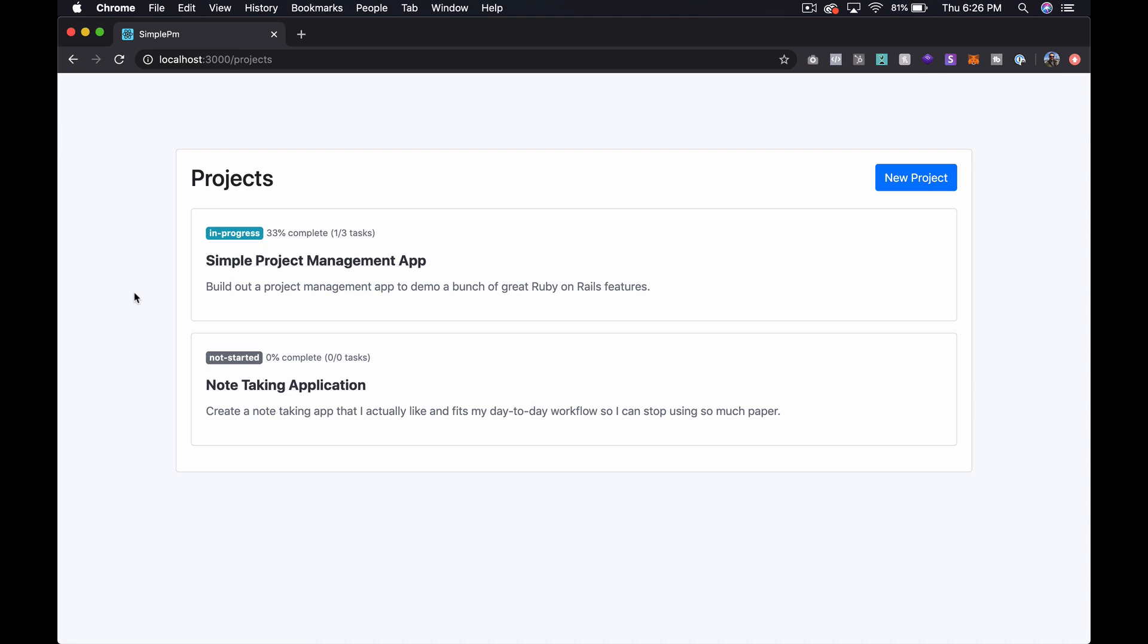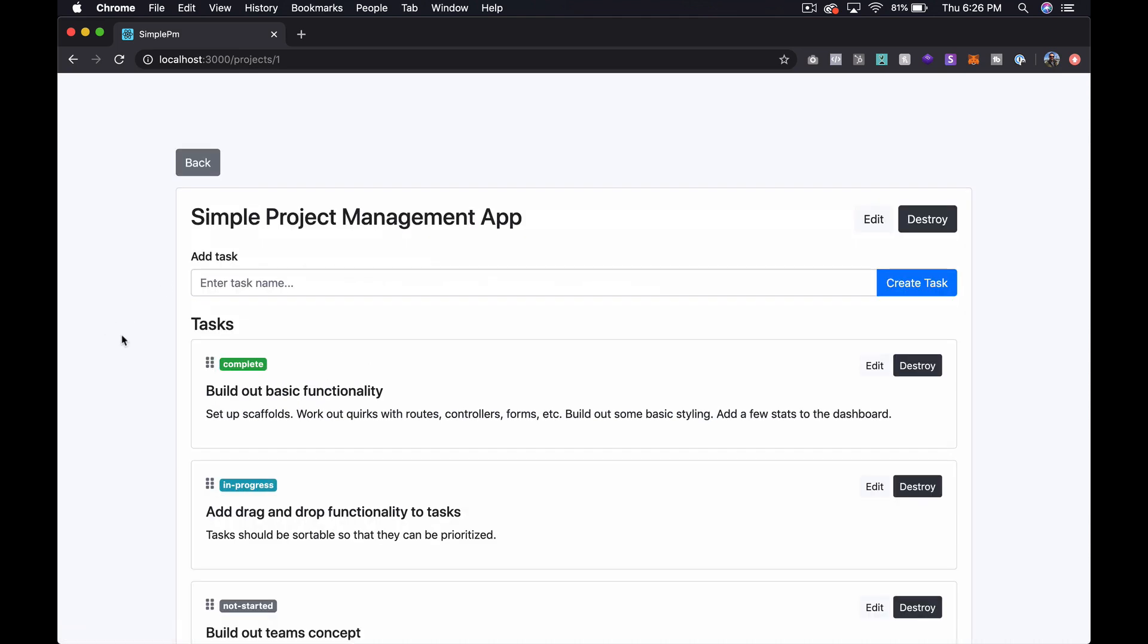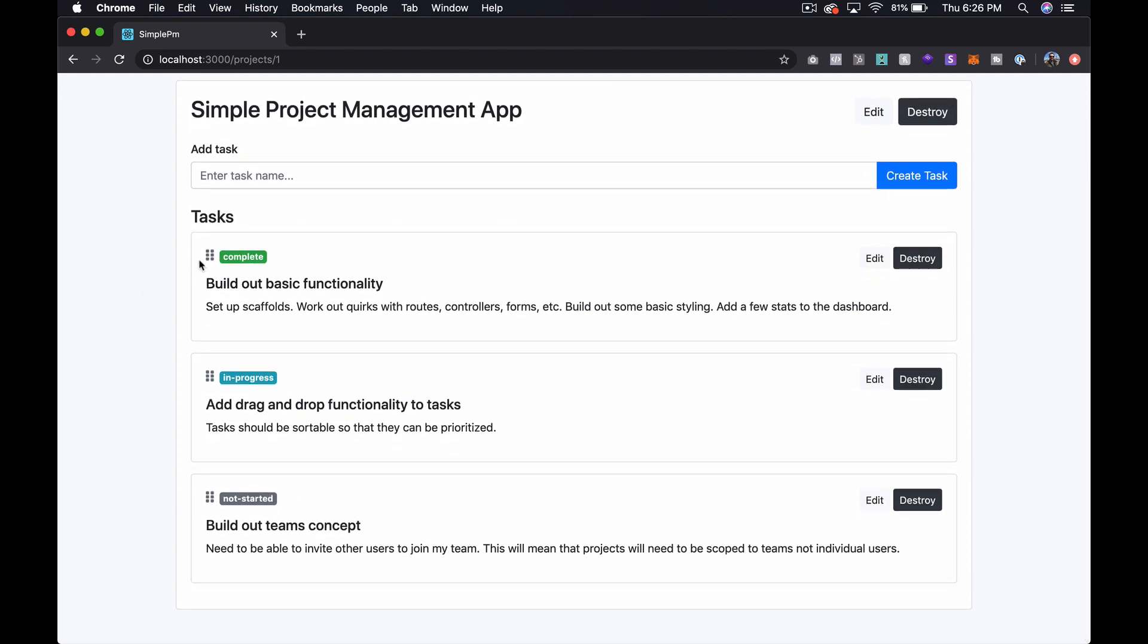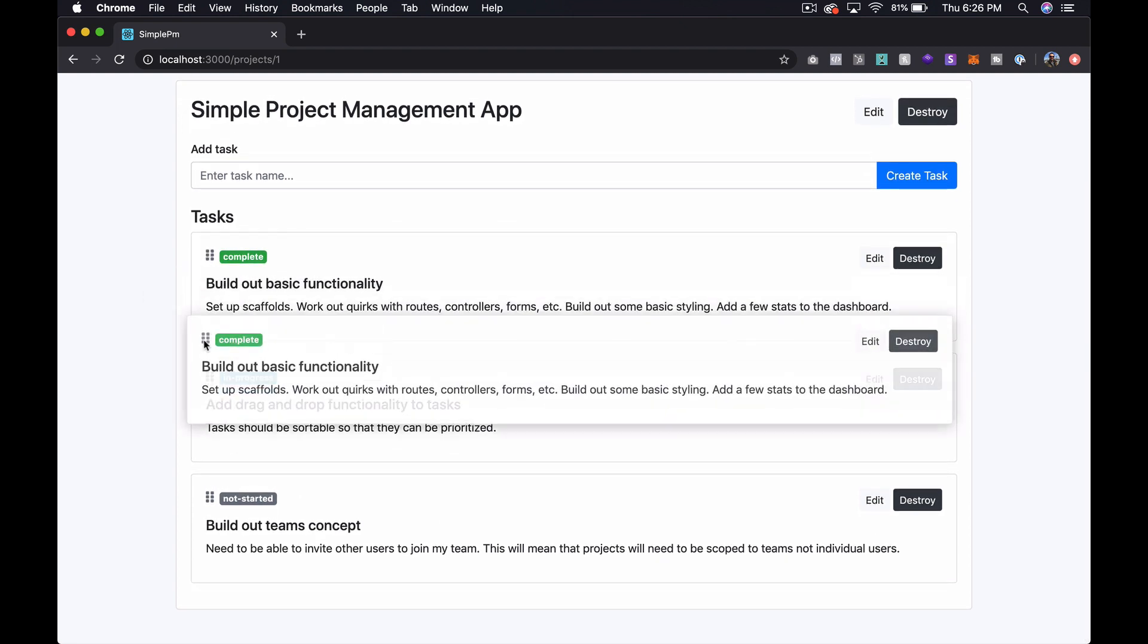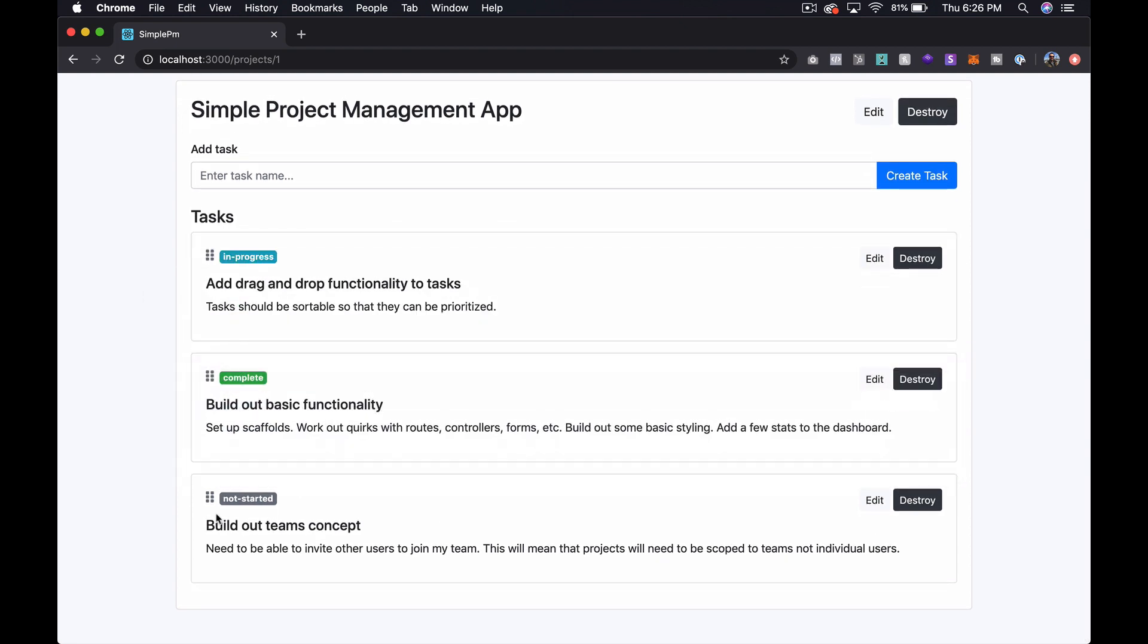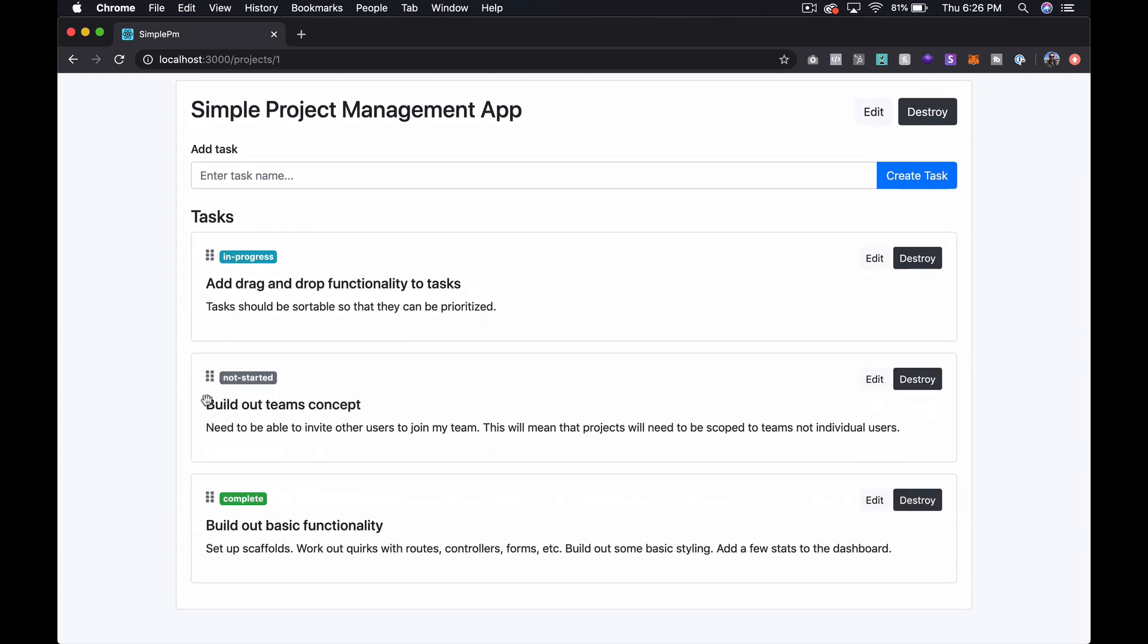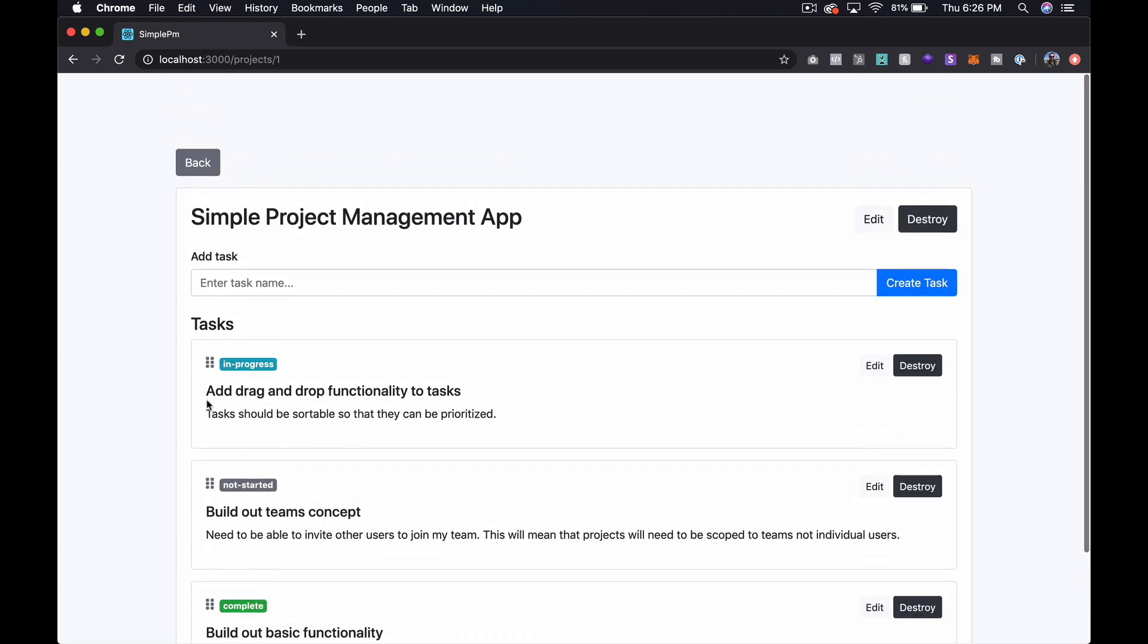What's up everyone? Steven here from TechMaker TV. In this episode I'm going to show you how to add drag and drop to lists that you want to sort. So we've been working on this project management app. We just started it in a previous episode which I will link to down in the description.